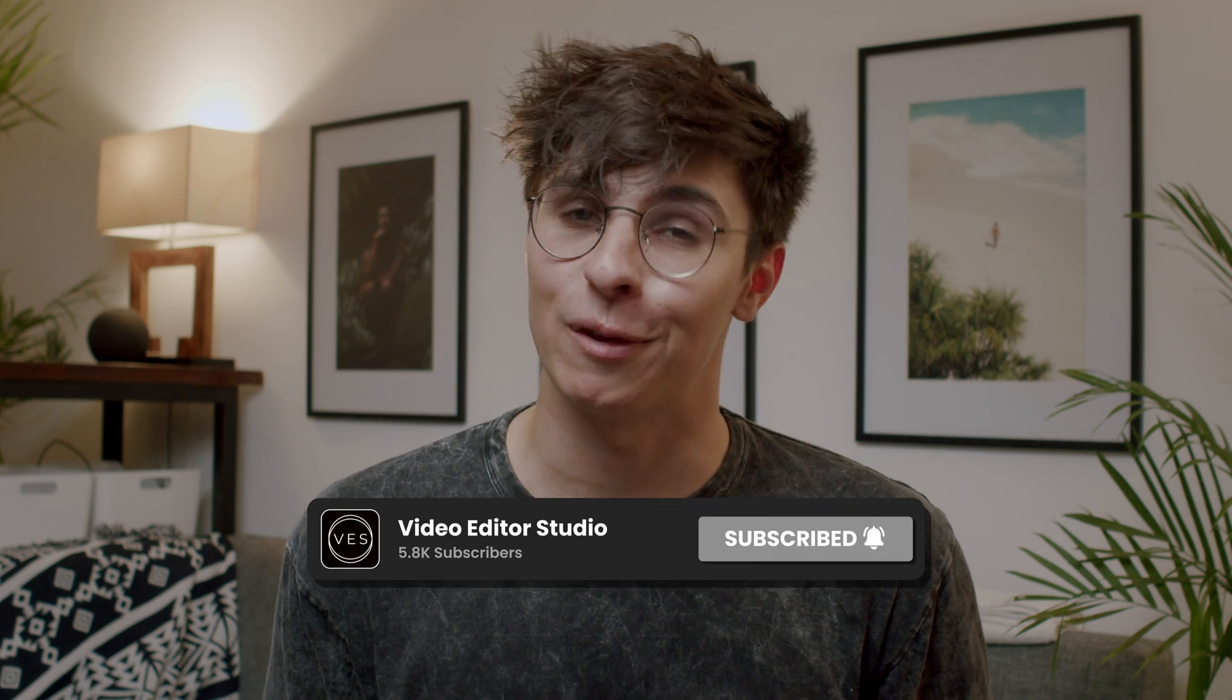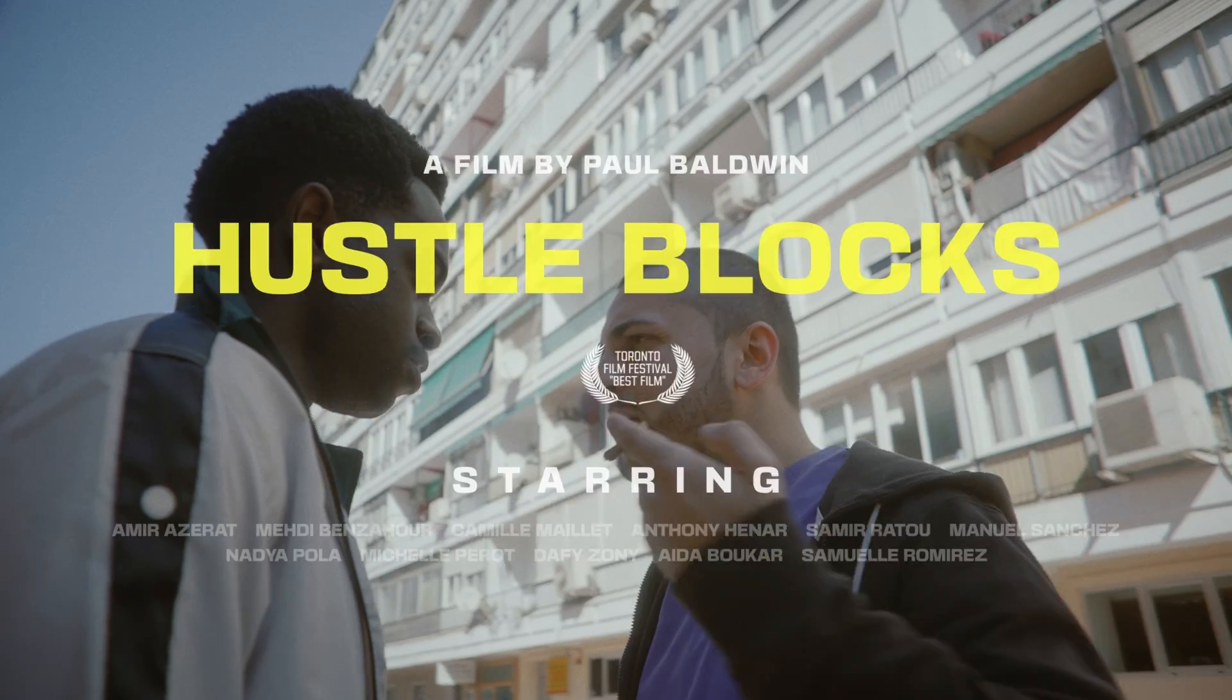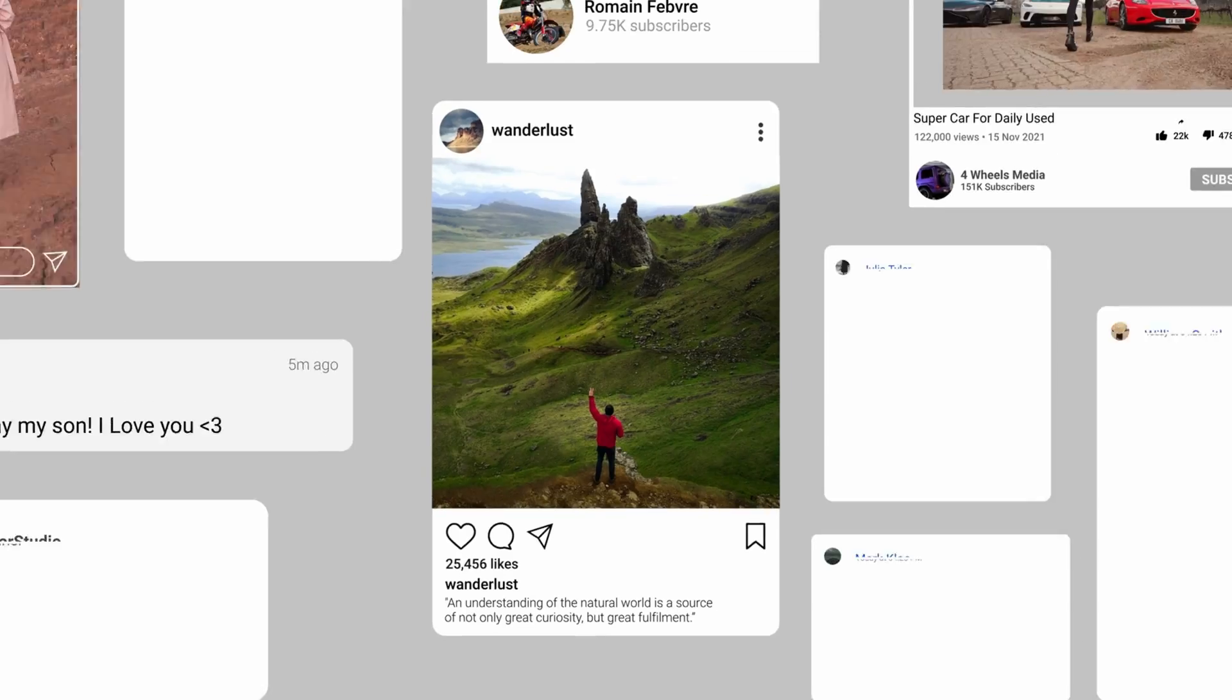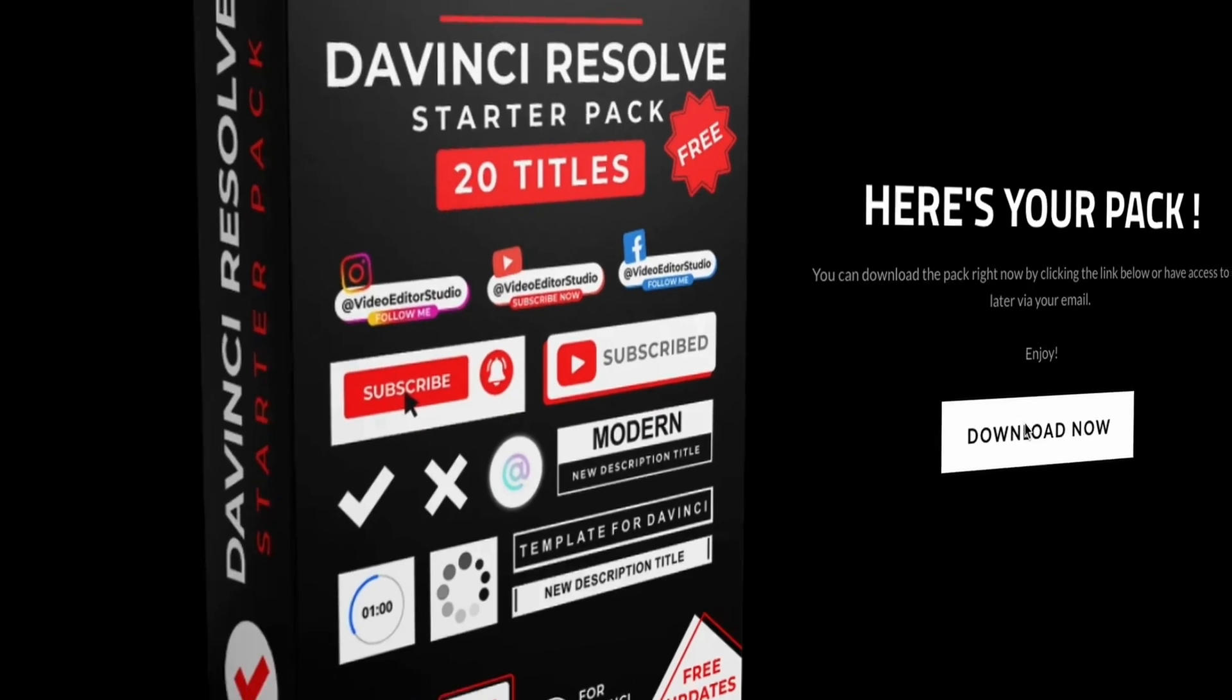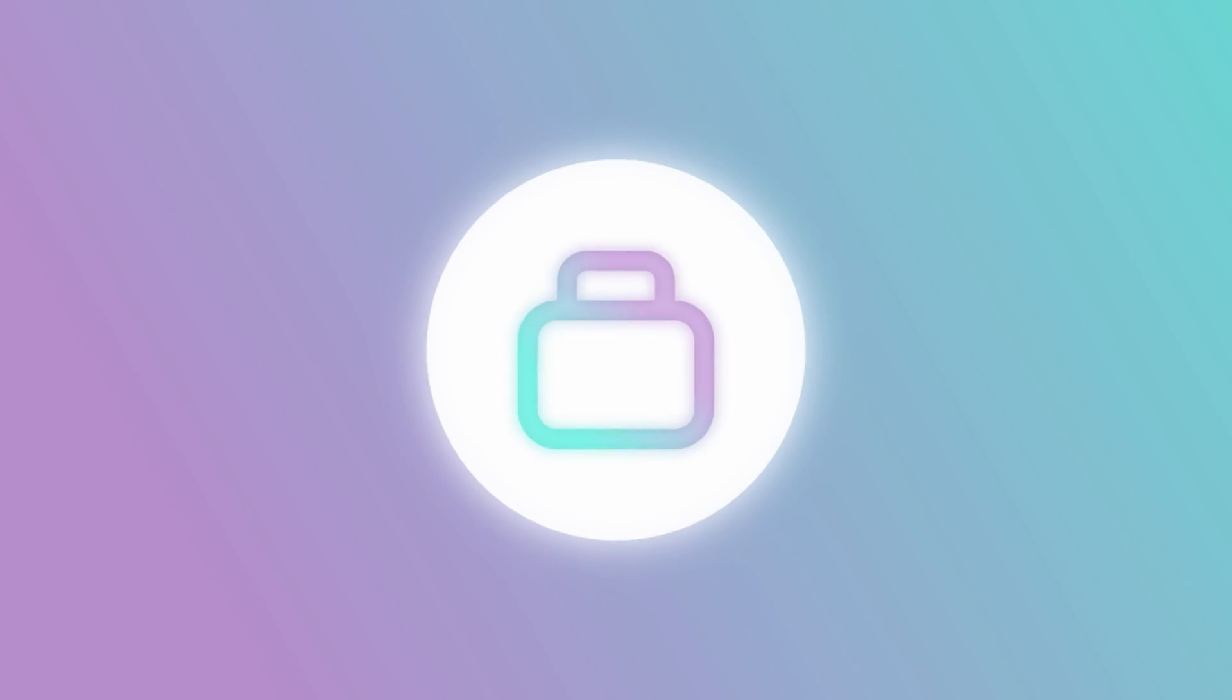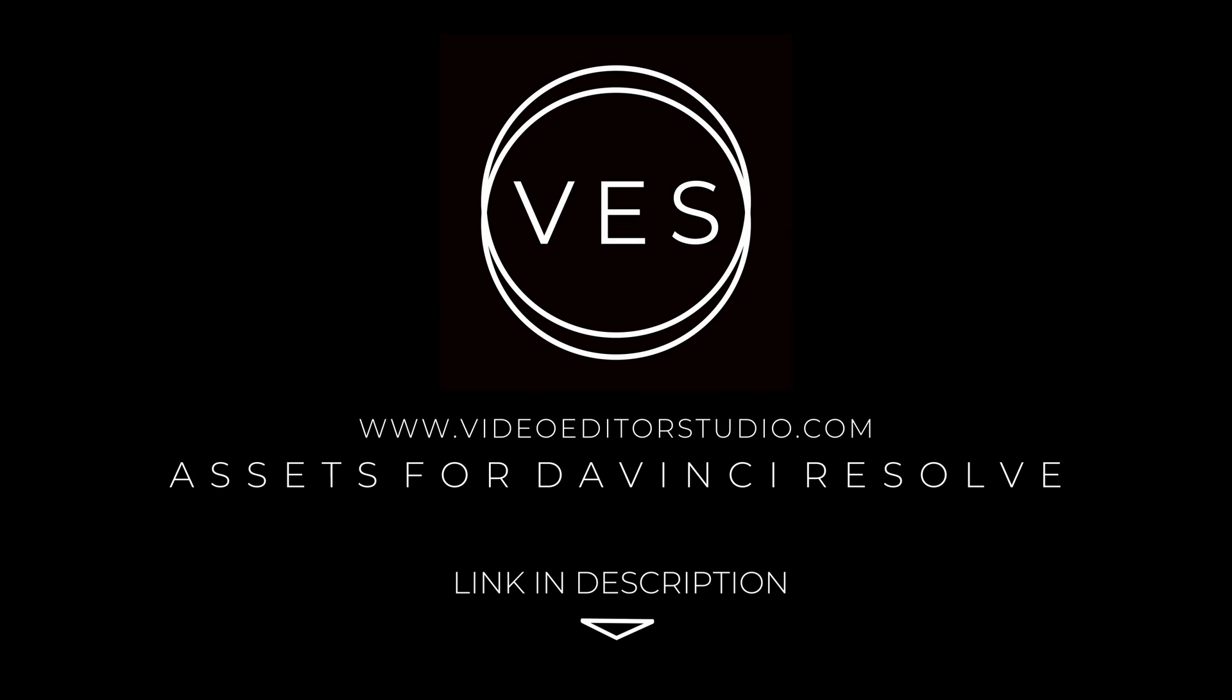Bye! Speed up your workflow and create better videos using the packs available on our website, including titles, transitions, and templates, but only for DaVinci Resolve. Get started today by downloading our free starter pack containing a compilation of 20 titles curated from our library. Link in description below or at videoeditorstudio.com.